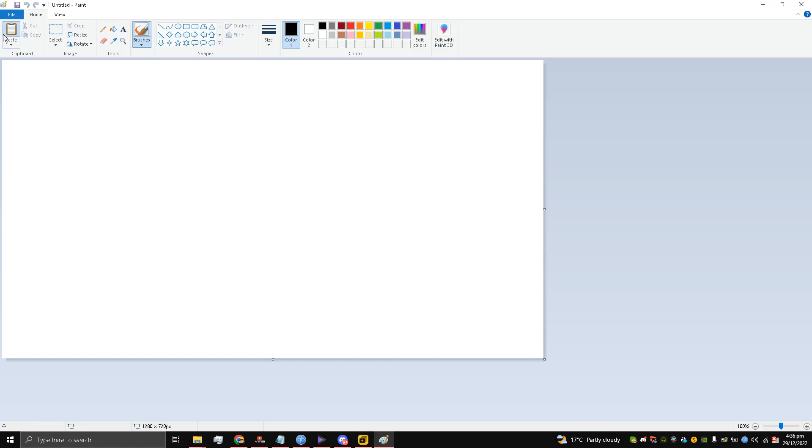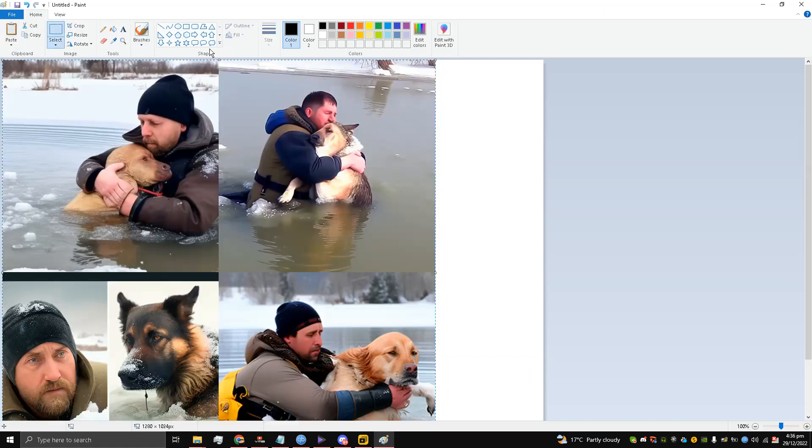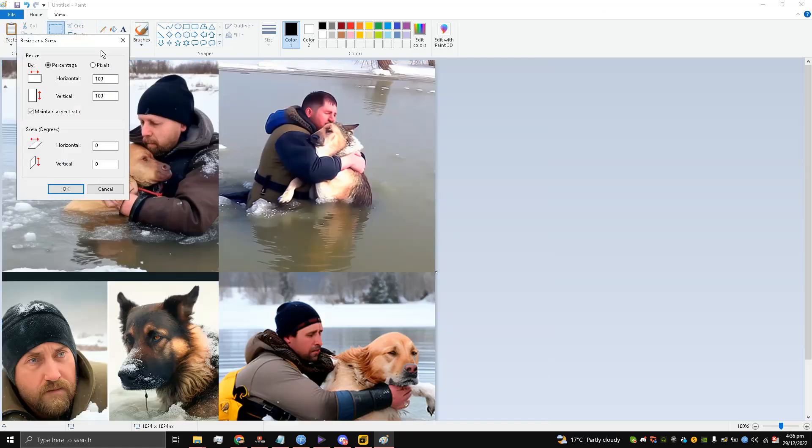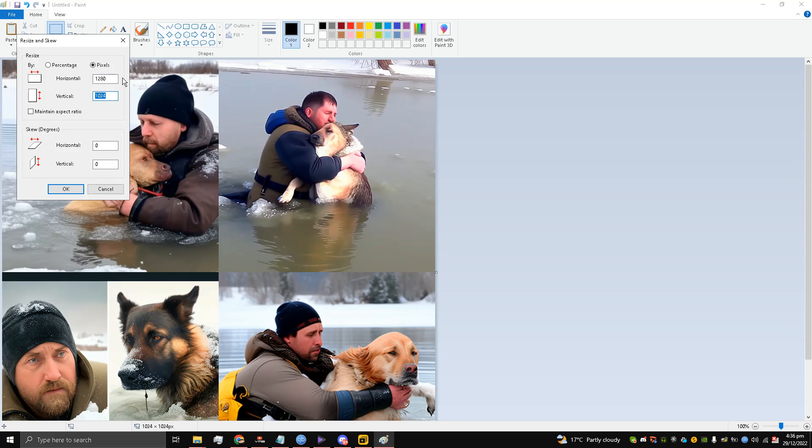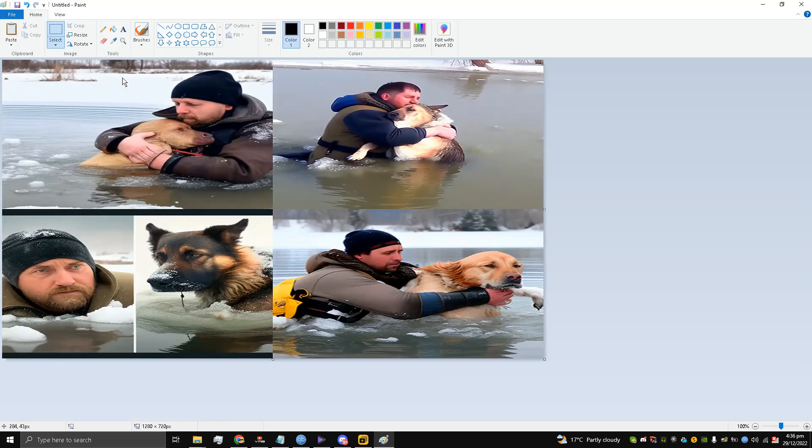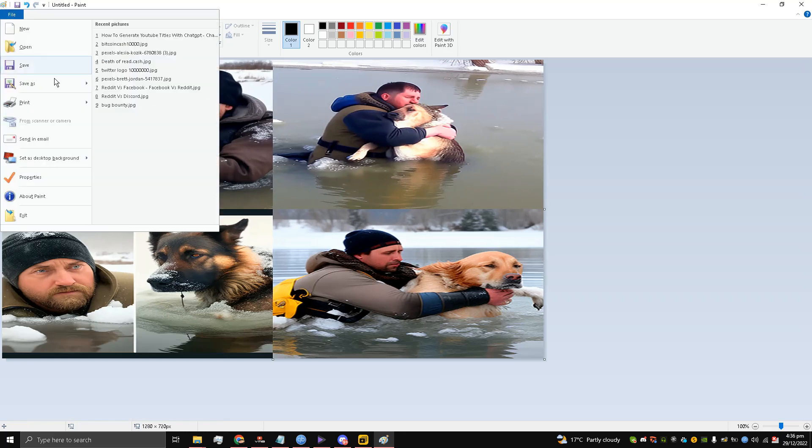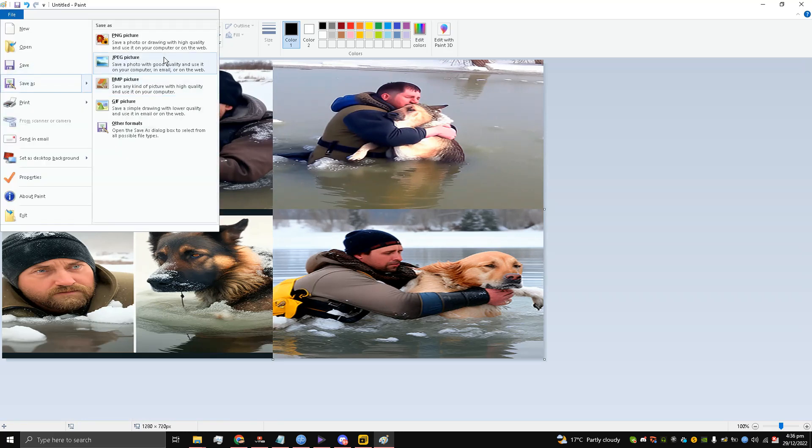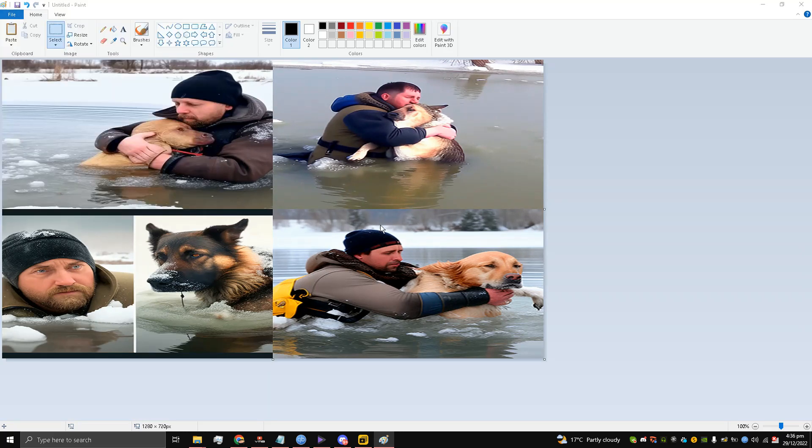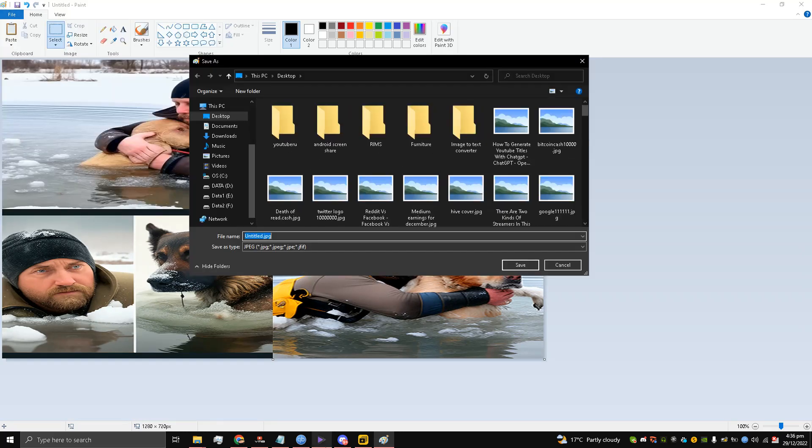Go to Paint, paste it and crop it. 1280 divided by 720. Save the custom thumbnail on my desktop.